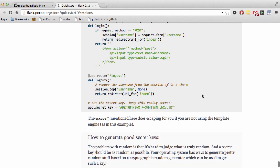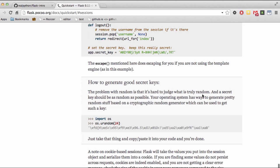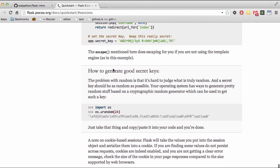If we scroll down here to the section where it says 'how to generate good keys,' it says your operating system has ways to generate pretty random stuff based on a cryptographic random generator which can be used to get such a key.